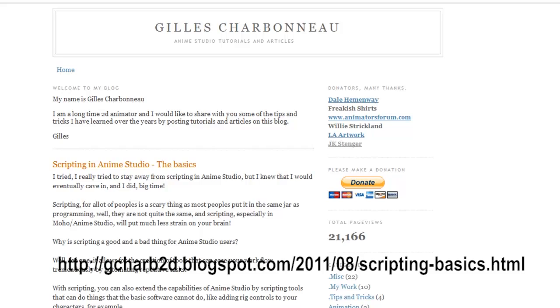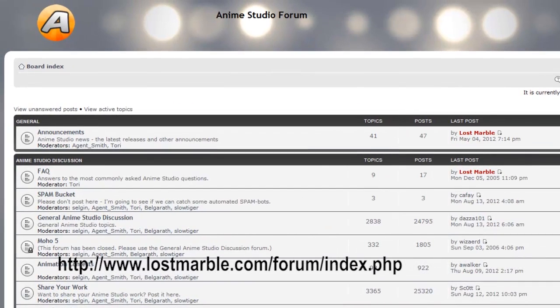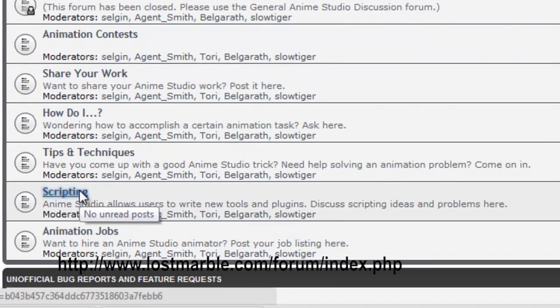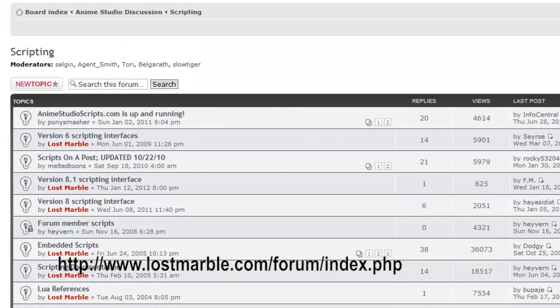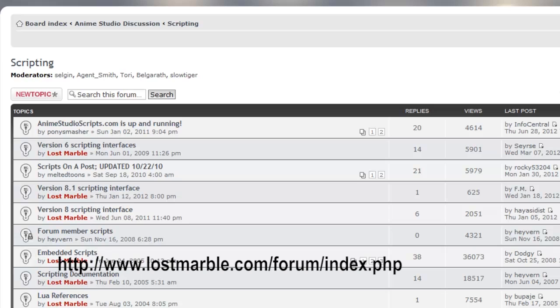The other website is, of course, the Anime Studio forums. As you can see right here, there is a scripting forum. So you can go in there. You can read up on other problems that people may have and find solutions to those. You can post your own questions. And all in all, just get answers to any scripting problems you may be having.